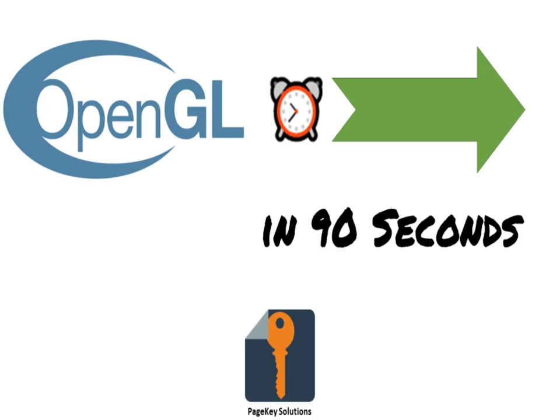Hey, it's Steve from PageKey Solutions. Today we're installing everything we need to run our first program in OpenGL in 90 seconds or less.